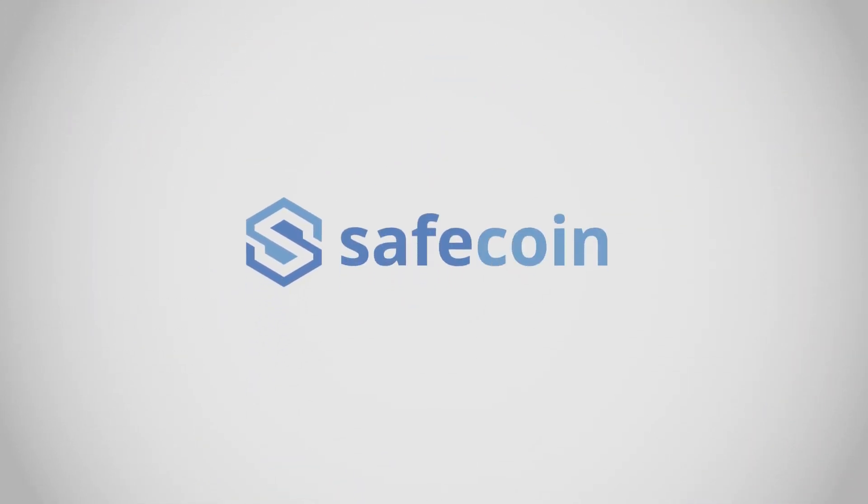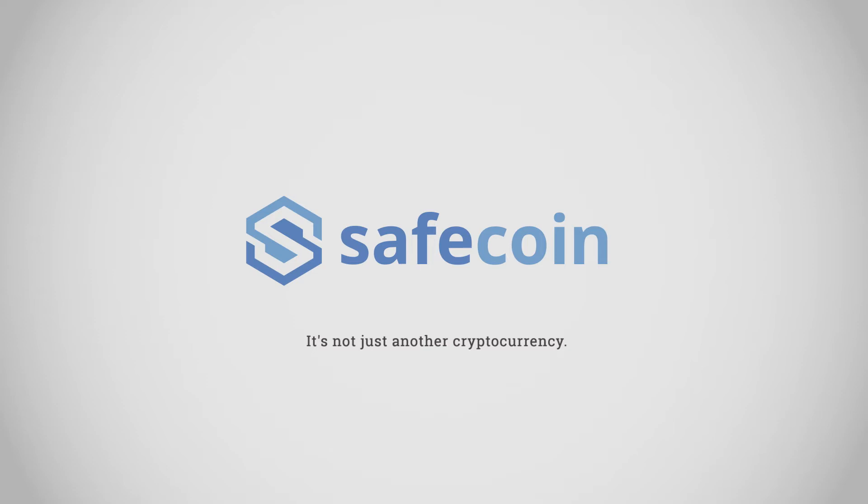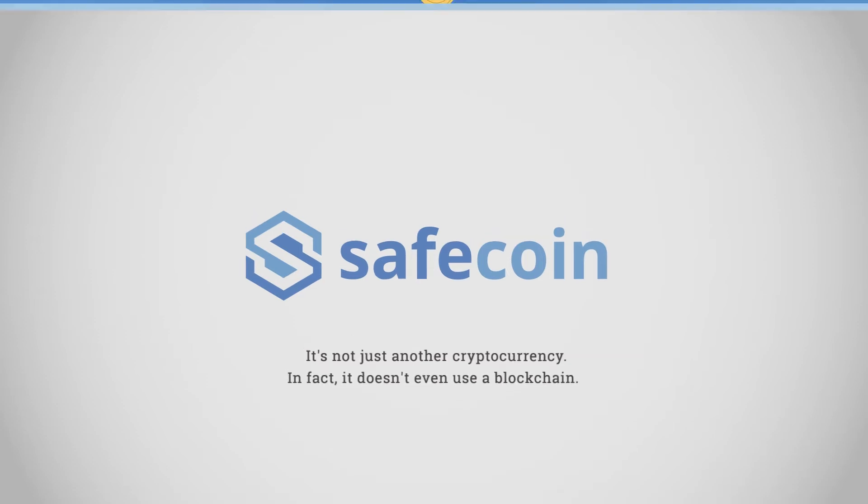Introducing SafeCoin. It's not just another cryptocurrency. In fact, it doesn't even use a blockchain.